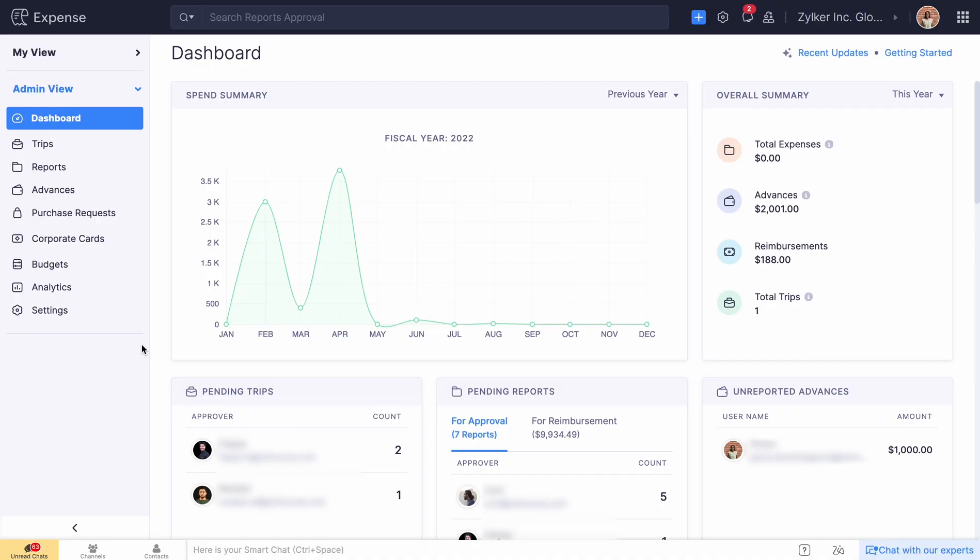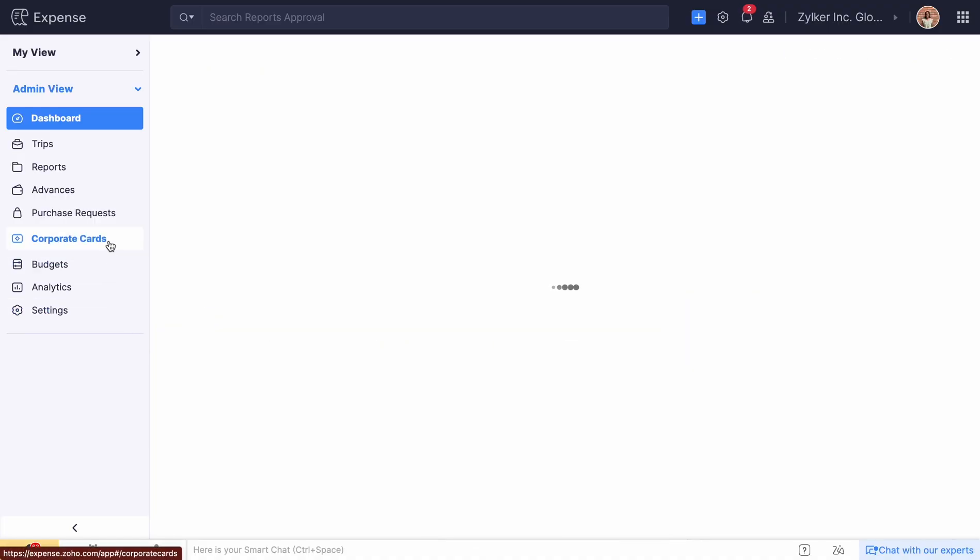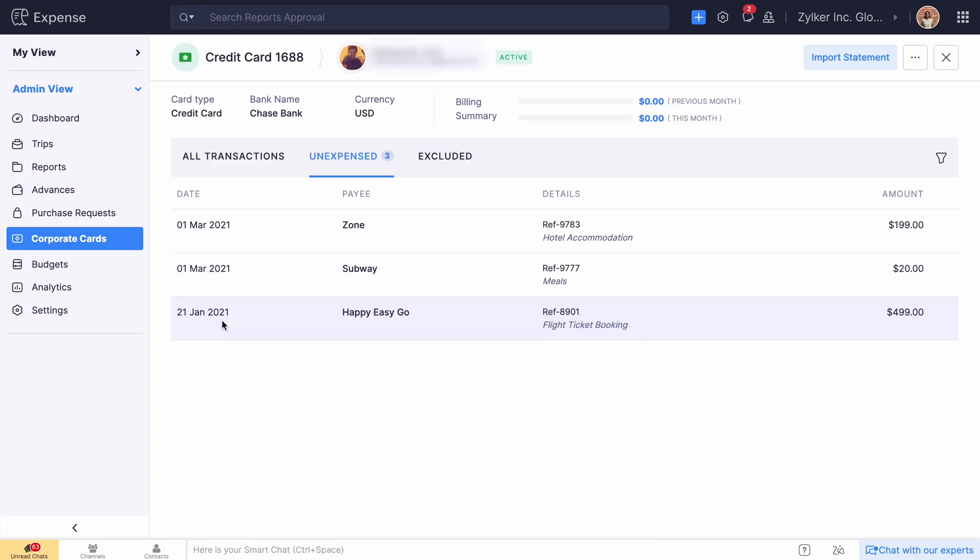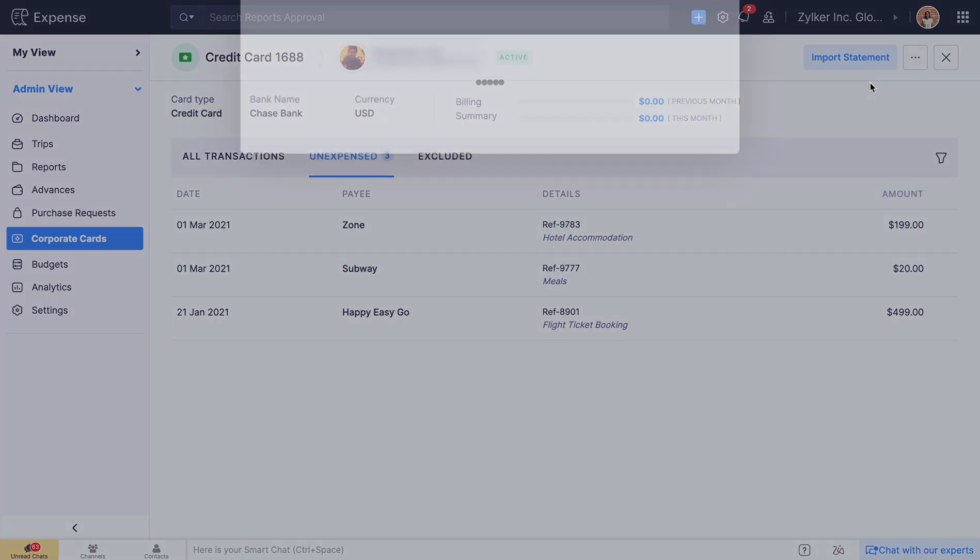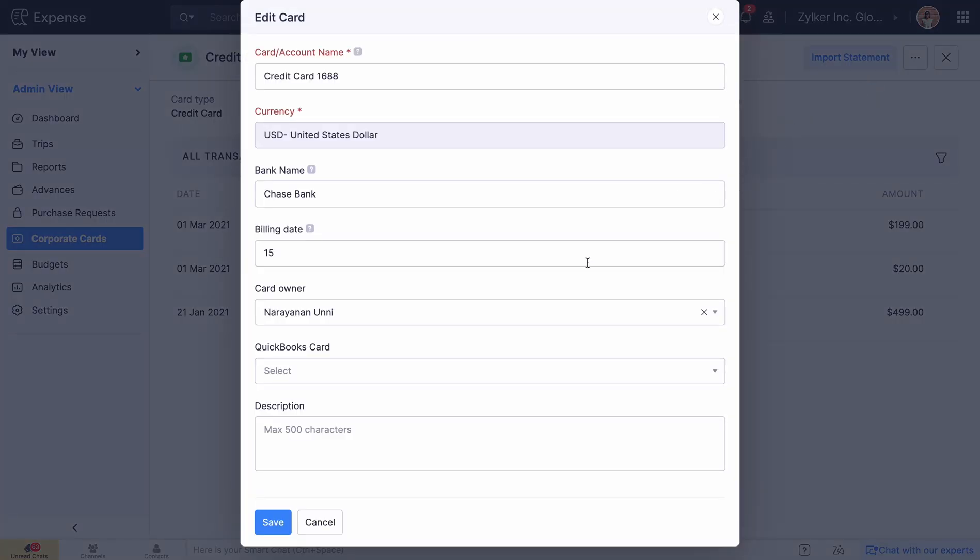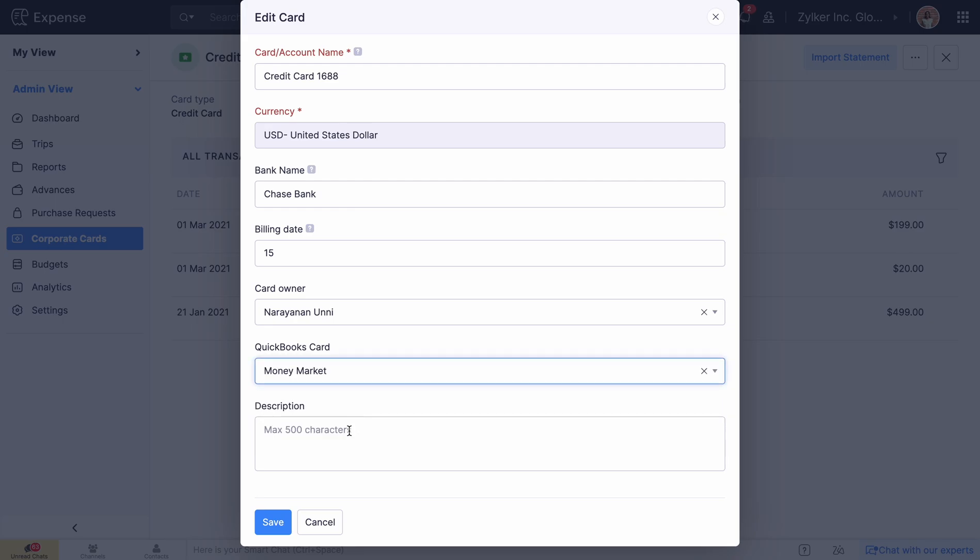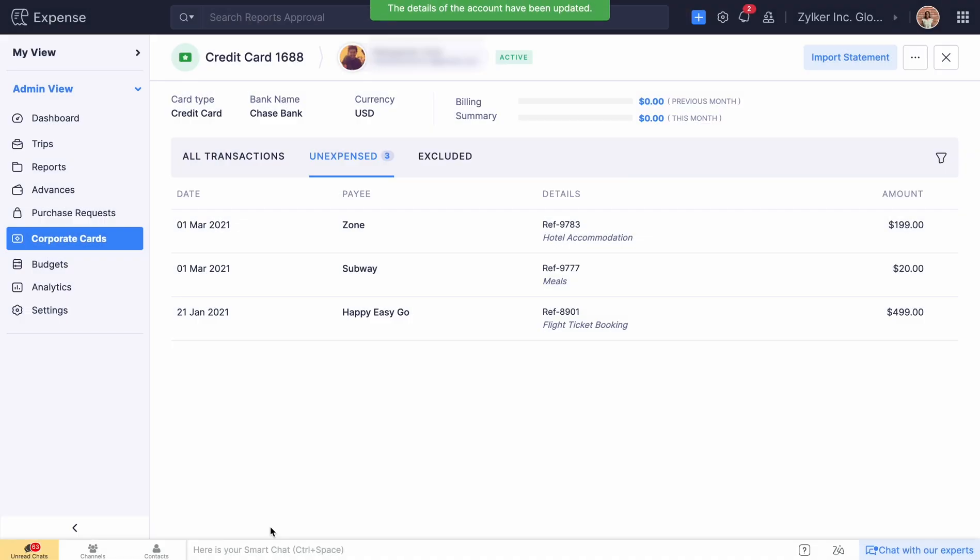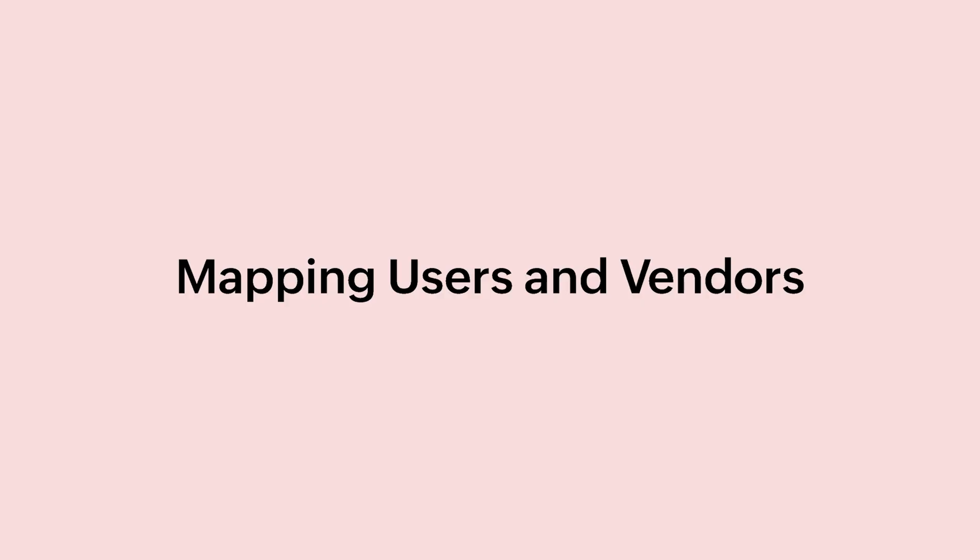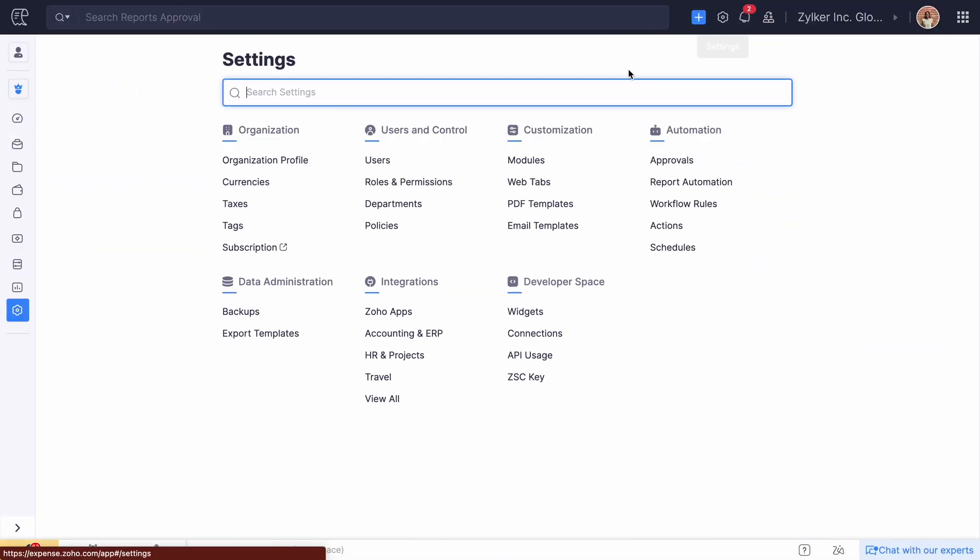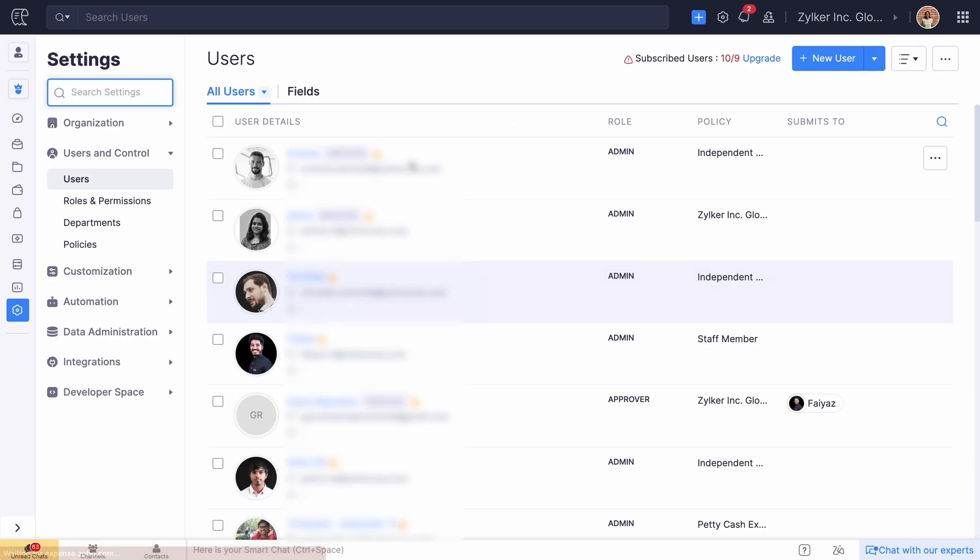At times, you may need to transfer card feeds from Zoho Expense to QuickBooks Online for accounting. In such cases, you can export your card feeds in Zoho Expense to QuickBooks Online. You will be able to view all the transactions that you export from Expense in QuickBooks Online.